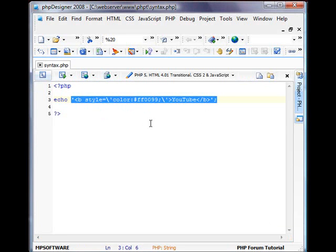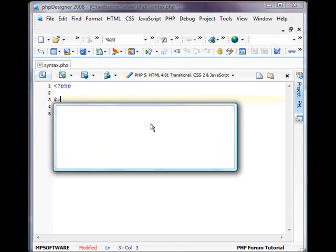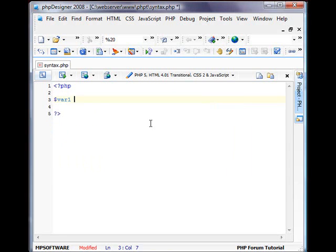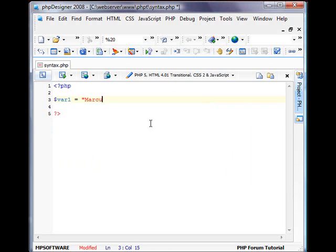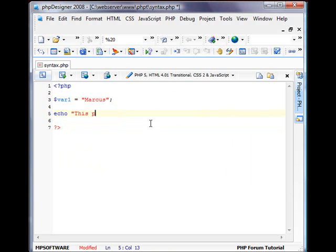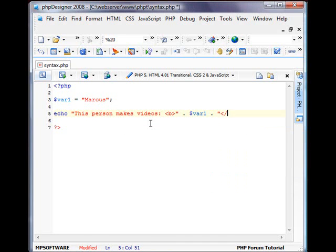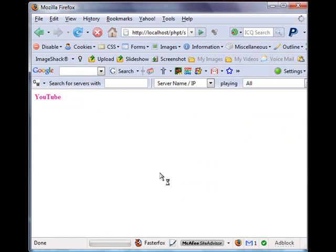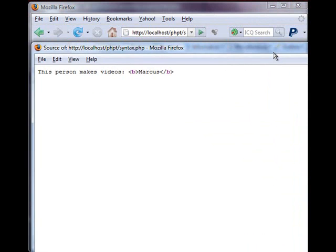Another style of escaping variables inside of strings is doing this. So let's create a new variable. So I'll call var1 equals. We'll use my name, I guess. We'll go ahead and do this. We'll echo. This person makes videos. We'll put bold here. And like this. See, I'm basically ending the echo statement. And then adding my variable inside of there. And restarting the echo statement. So I'm going to save this and refresh our page. There you go. This person makes videos. Bold. And in the source, you have just this.